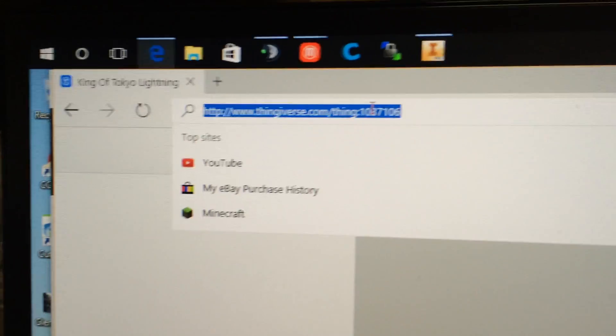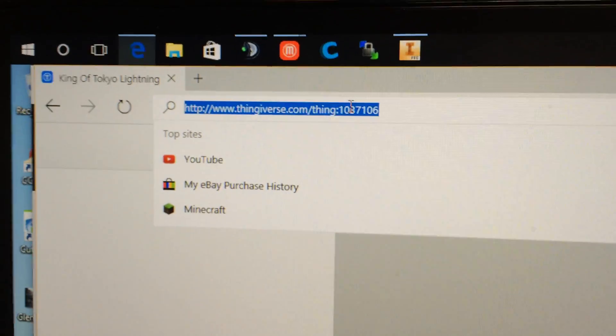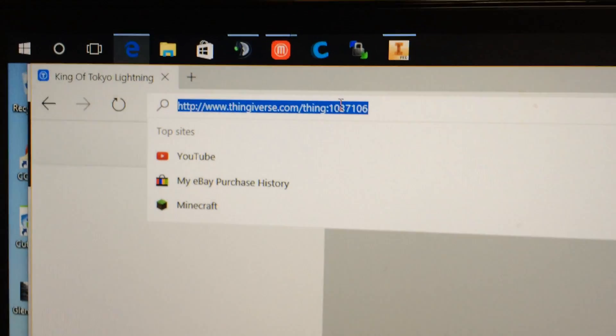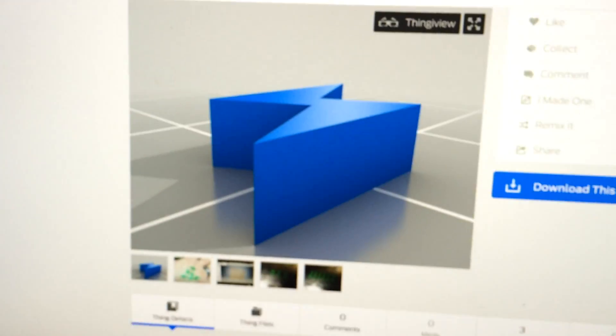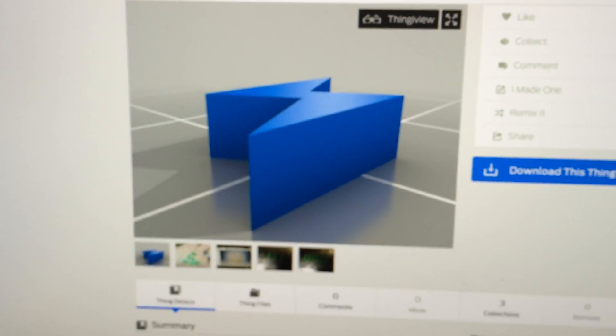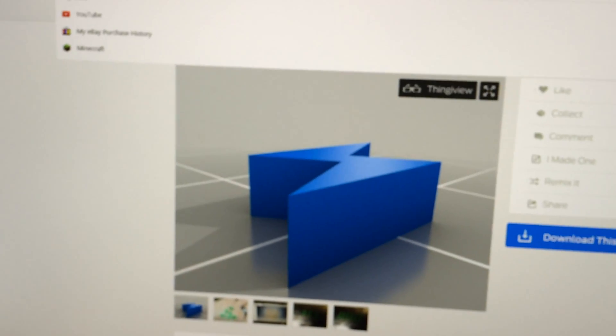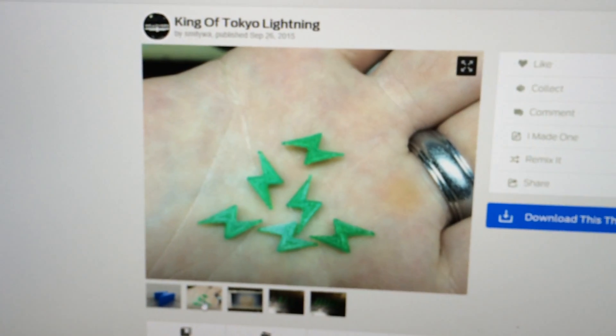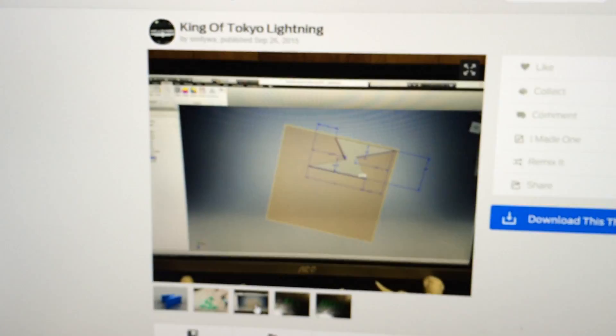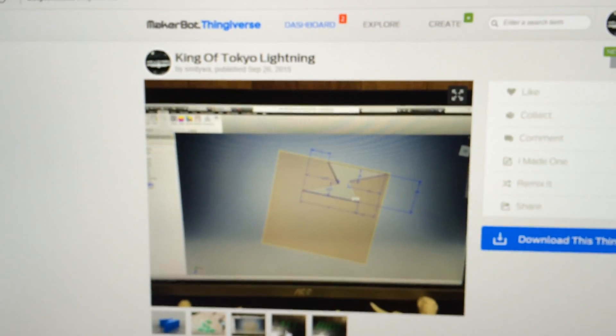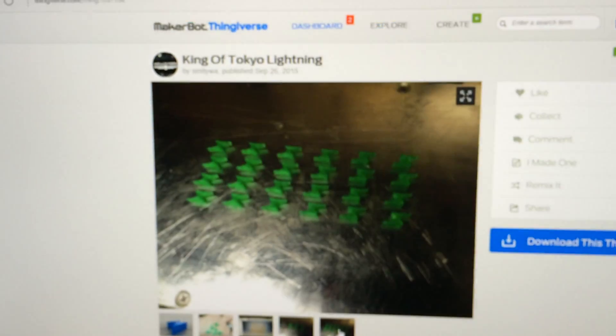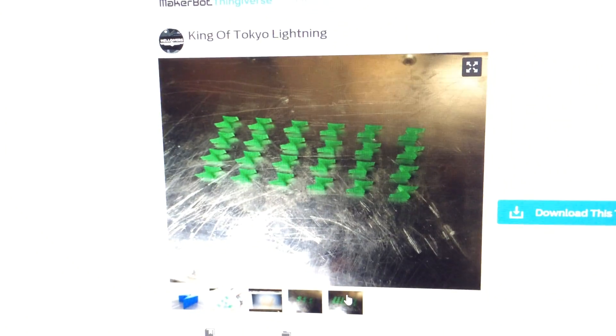I'll try to get the camera to focus on that. That's the site, I'll put a link down in the description. I made some lightning bolts for the game King of Tokyo to replace the energy cubes, and I put a pretty good description of how I printed it, the feeds and speeds that I used.